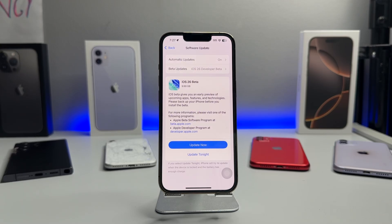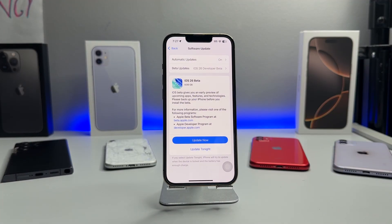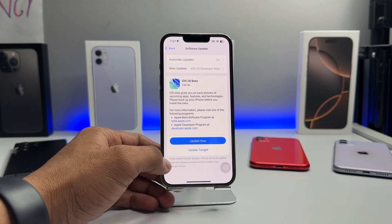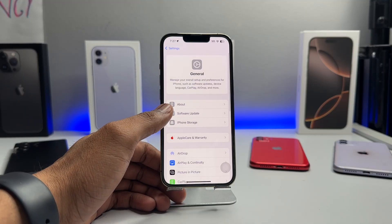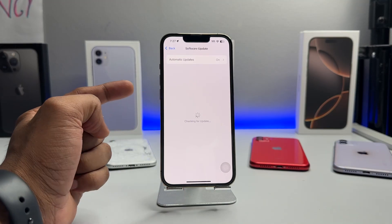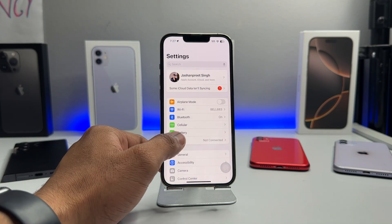Hi guys, welcome back to my channel. In this video I'm going to show you how you can install iOS 26 developer beta updates on your iPhone. As you can see, this is my iPhone 13 Pro. I'm going to install this update, and I thought I should make this video for you guys showing how you can get this update if you are unable to see it on your iPhone's update screen.